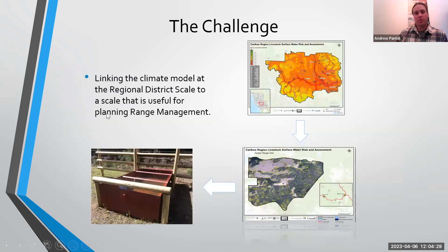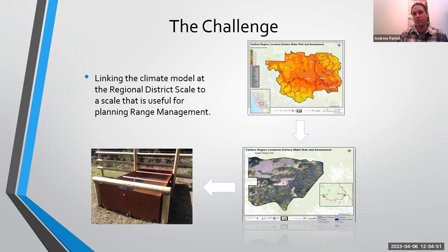The biggest challenge is linking the climate model at a regional, district, or provincial scale to a scale that's useful for managing livestock or planning range management — taking it from a regional scale down to a range unit or a pasture unit. The downscaling of these models is sometimes difficult, and that's part of what this presentation addresses.